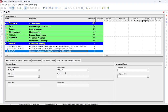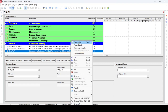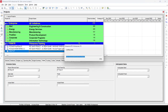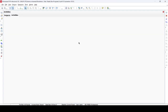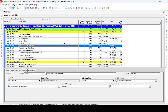We are in the Primavera software and we open an already updated program from one of my previous projects. You can see that the program is open and it contains Activity ID, Activity Name, Original Duration, Planned or Scheduled percentage complete, Actual or Performance percentage complete, Start and Finish date columns, and Total Float. You can add more columns as per your requirement.